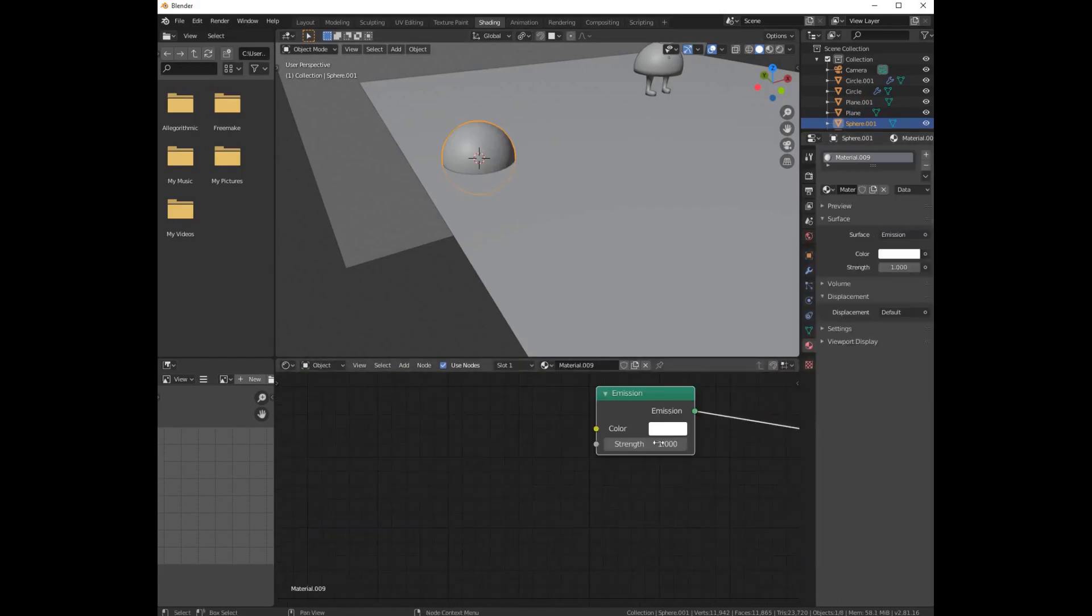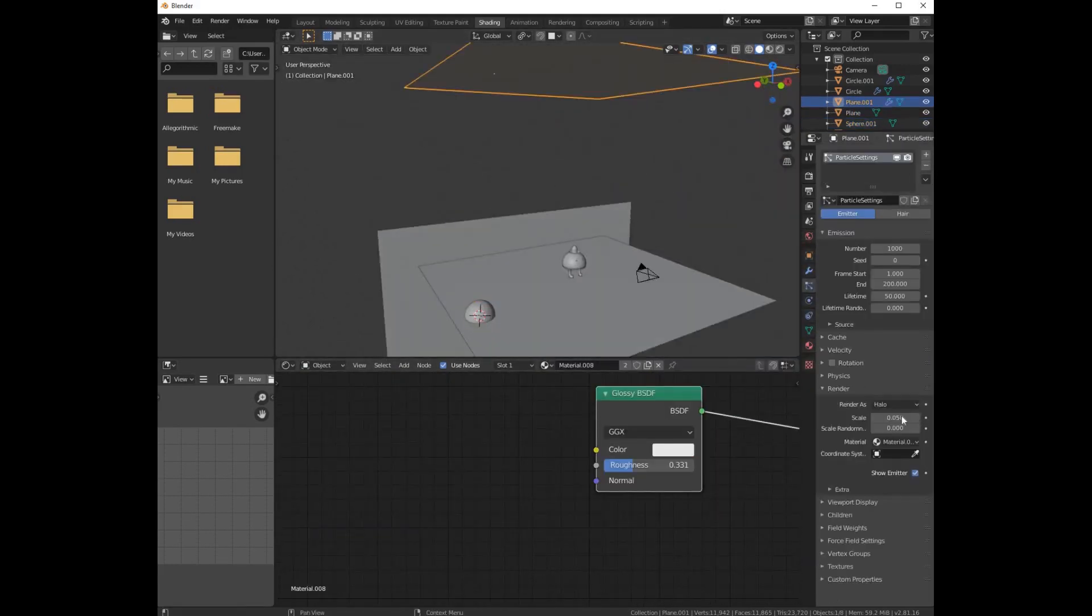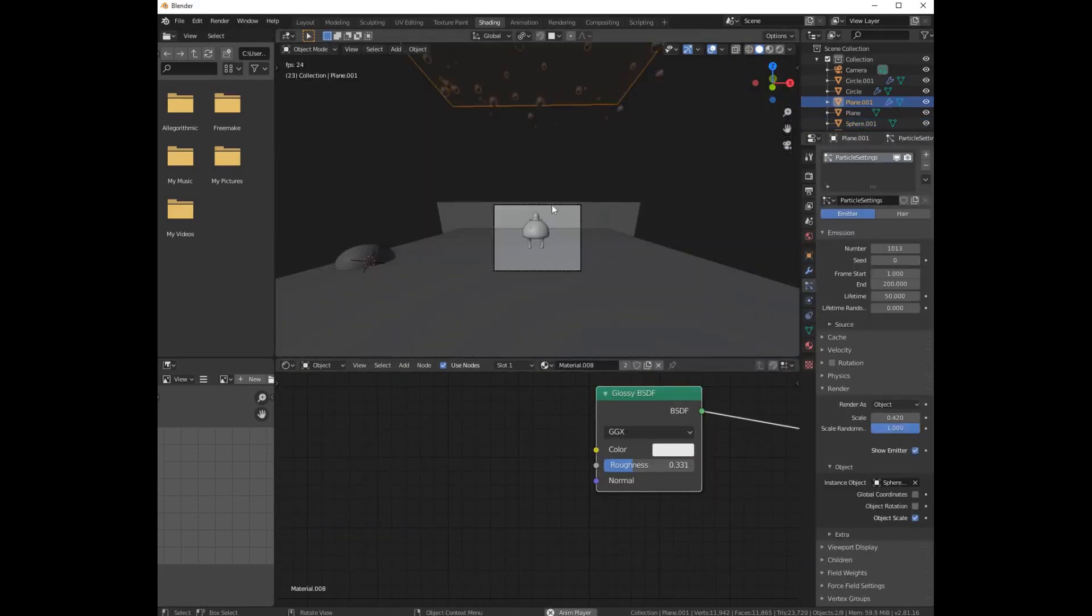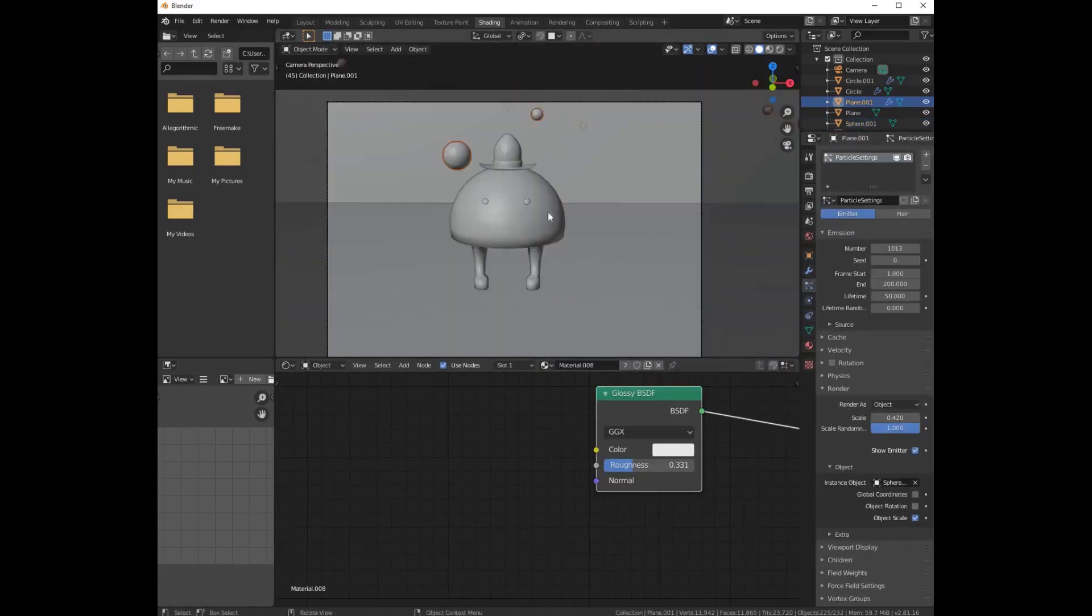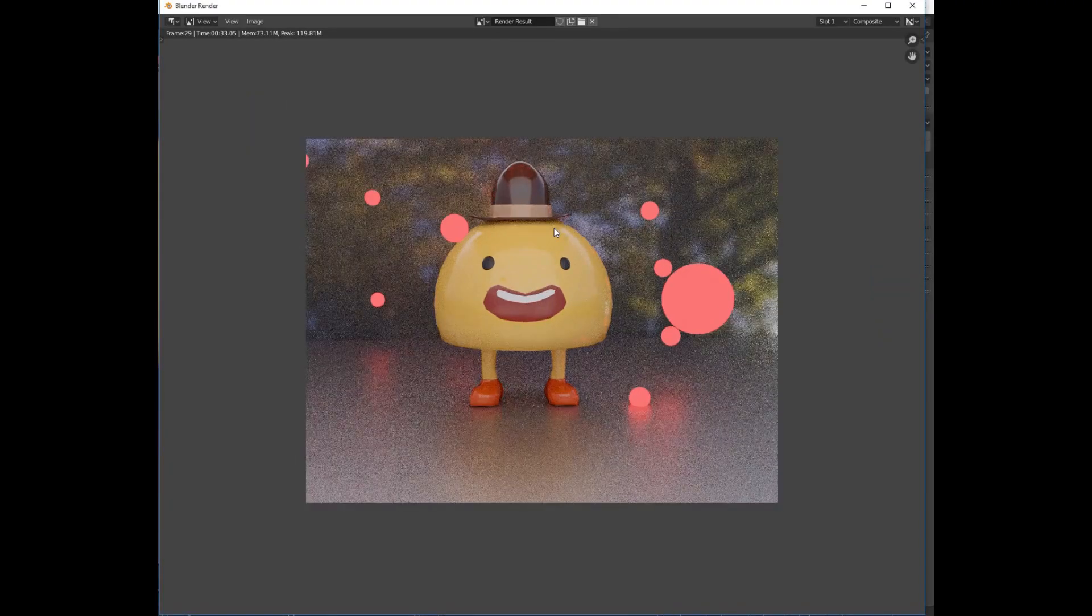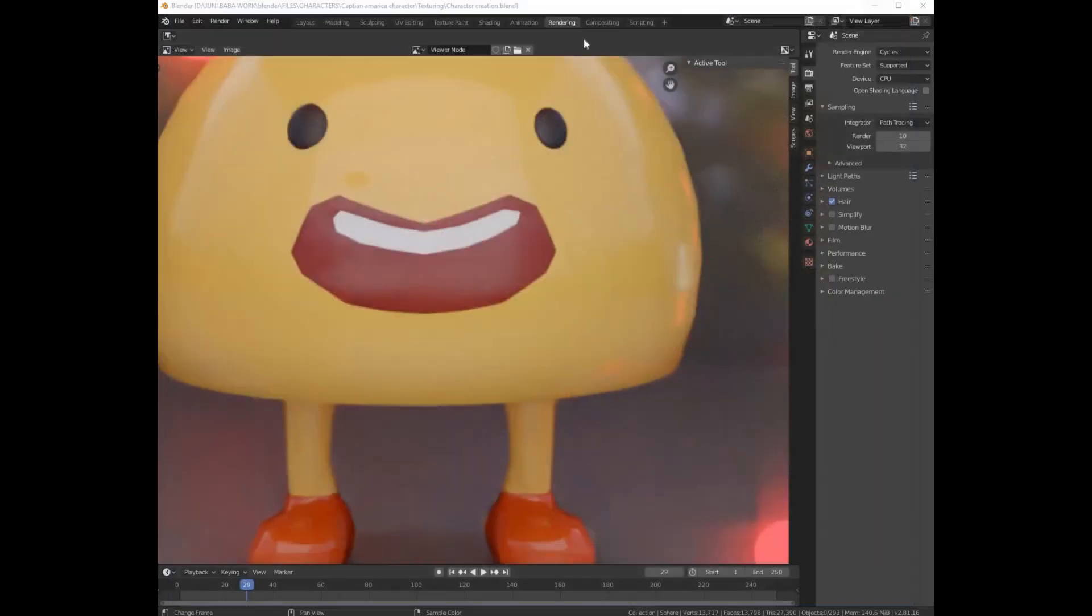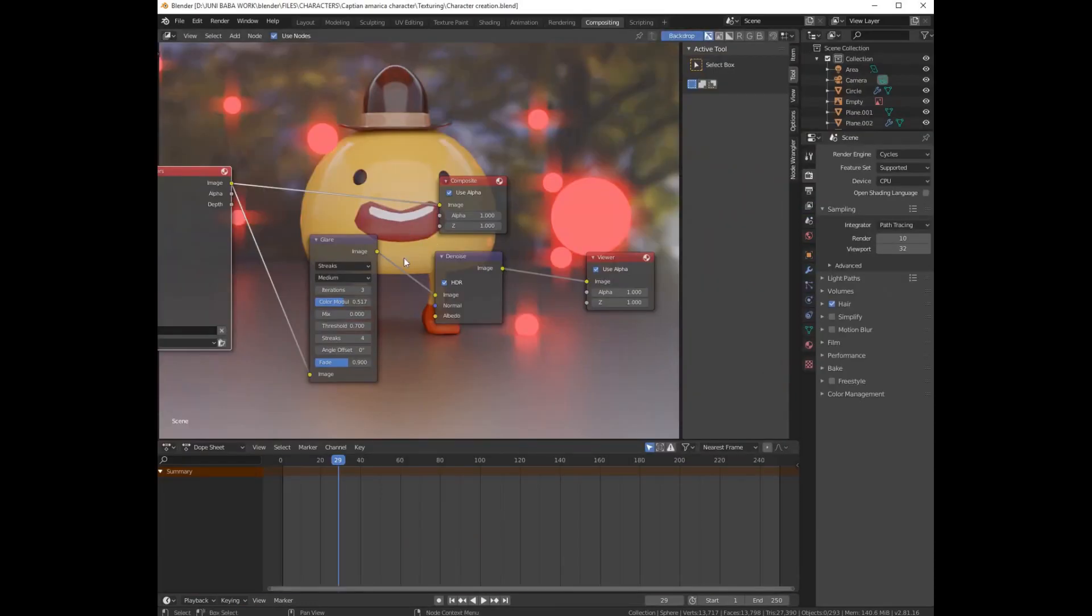Add an animation sphere and make it particle to the plane. Play the animation and pause it where you like, render it. By adding some simple composition, you will get this result.